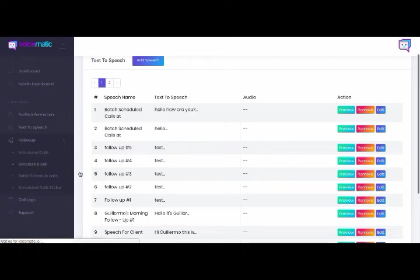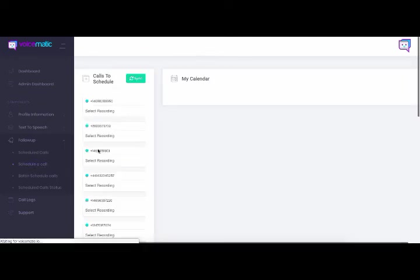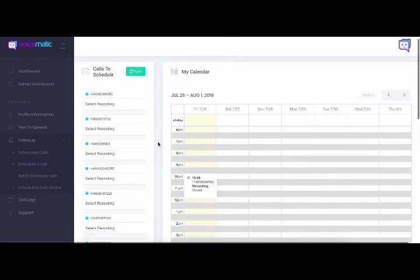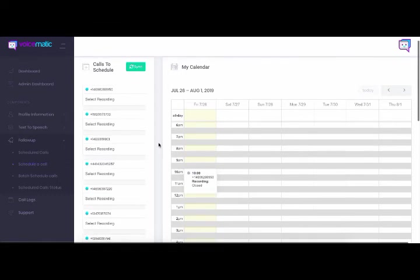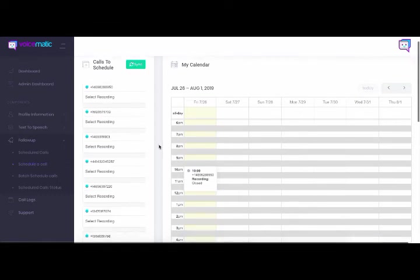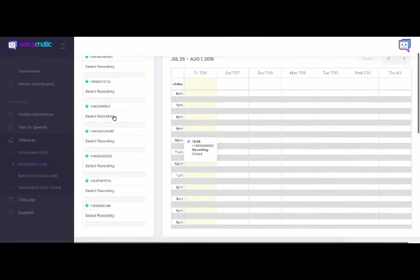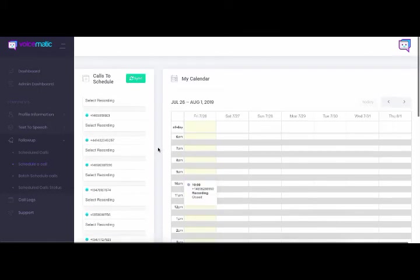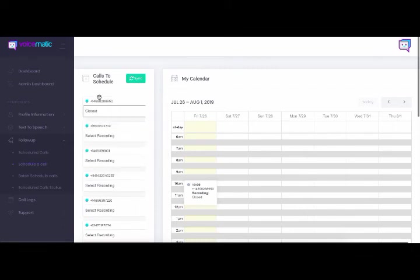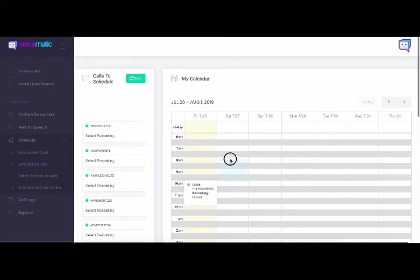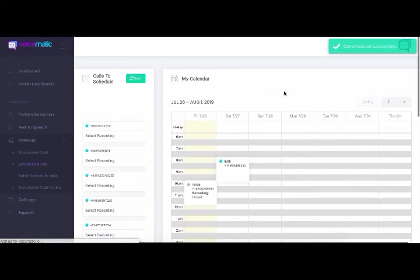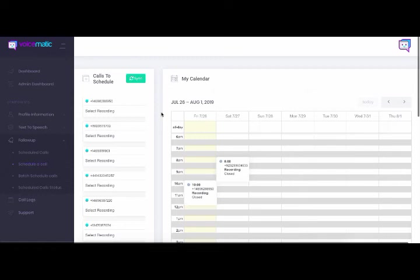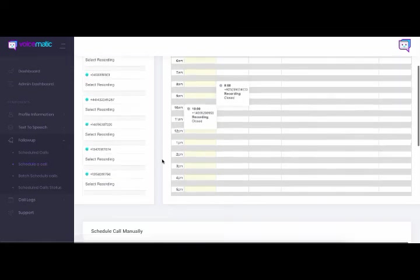I'm going to go into schedule a call because just like this area here is super important. This area here is extremely important because a lot of your incoming callers. So like here in this area here, this is calls to schedule. So these are the callers that have called you. These are just a bunch of numbers that have called us. So I could go ahead and choose a specific text to speech. I could choose this one here and I could drag and drop it over to 8 a.m. for 7 27. You can see the call was scheduled successfully.